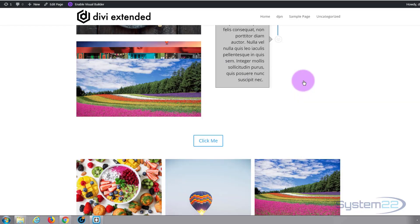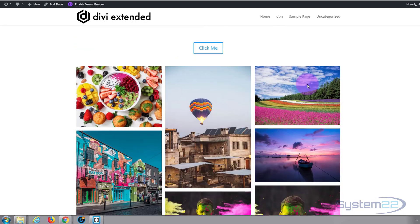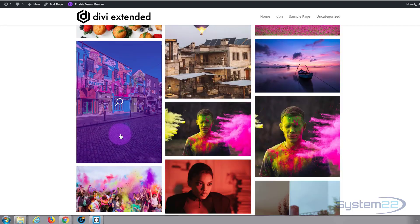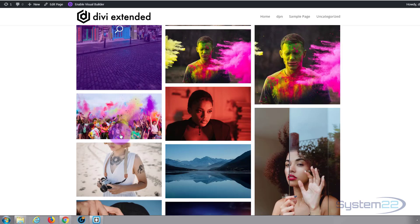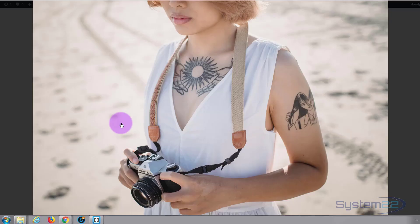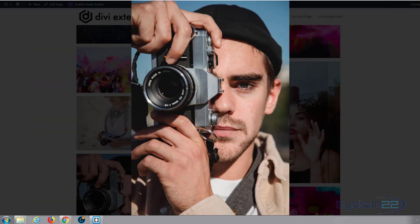They've got a fantastic gallery module. You can display your images in various different ways and you can have beautiful lightbox effects.